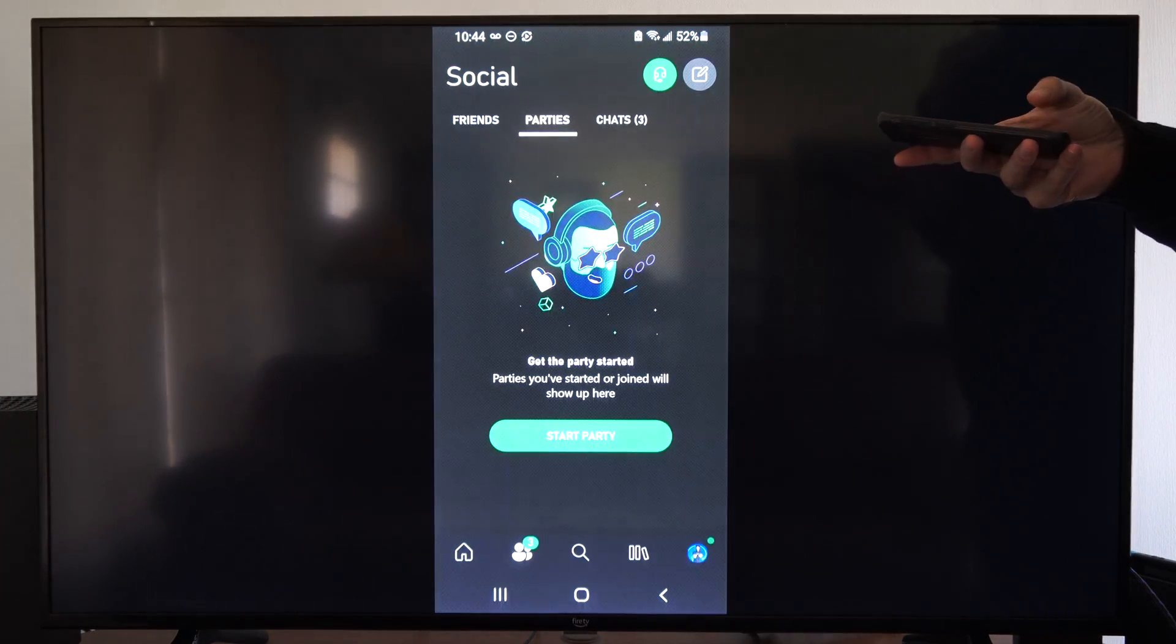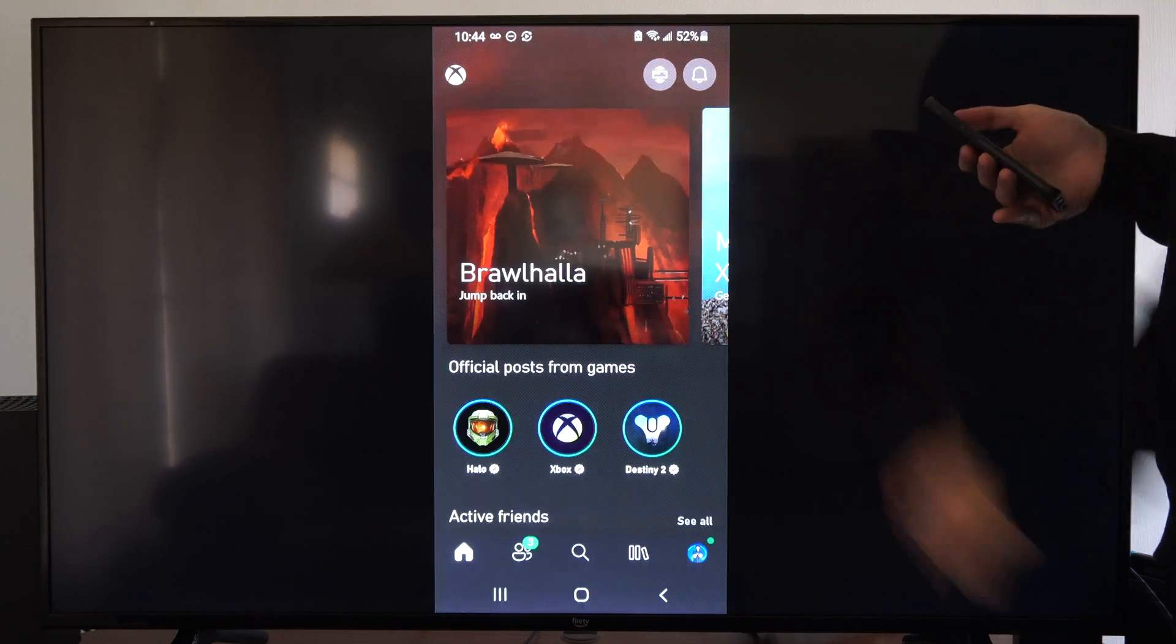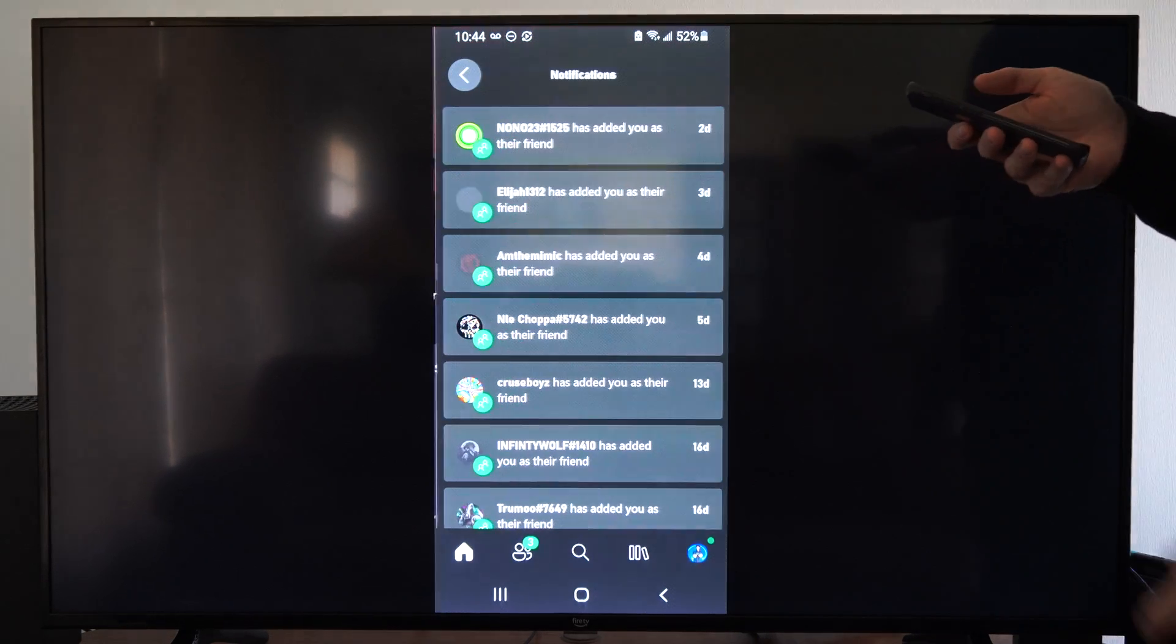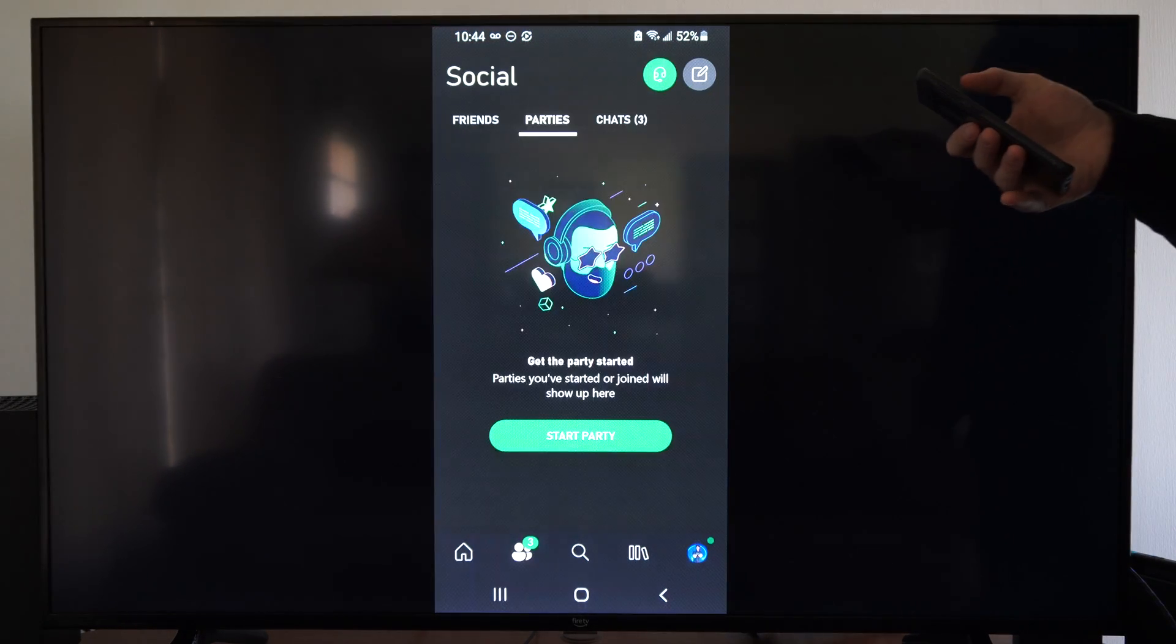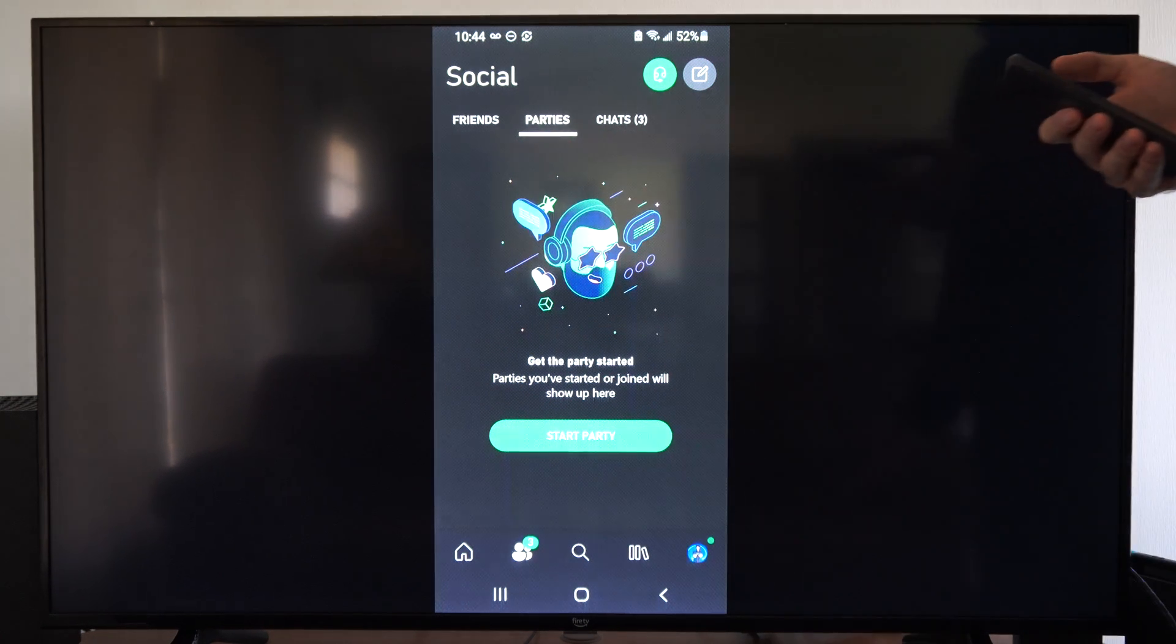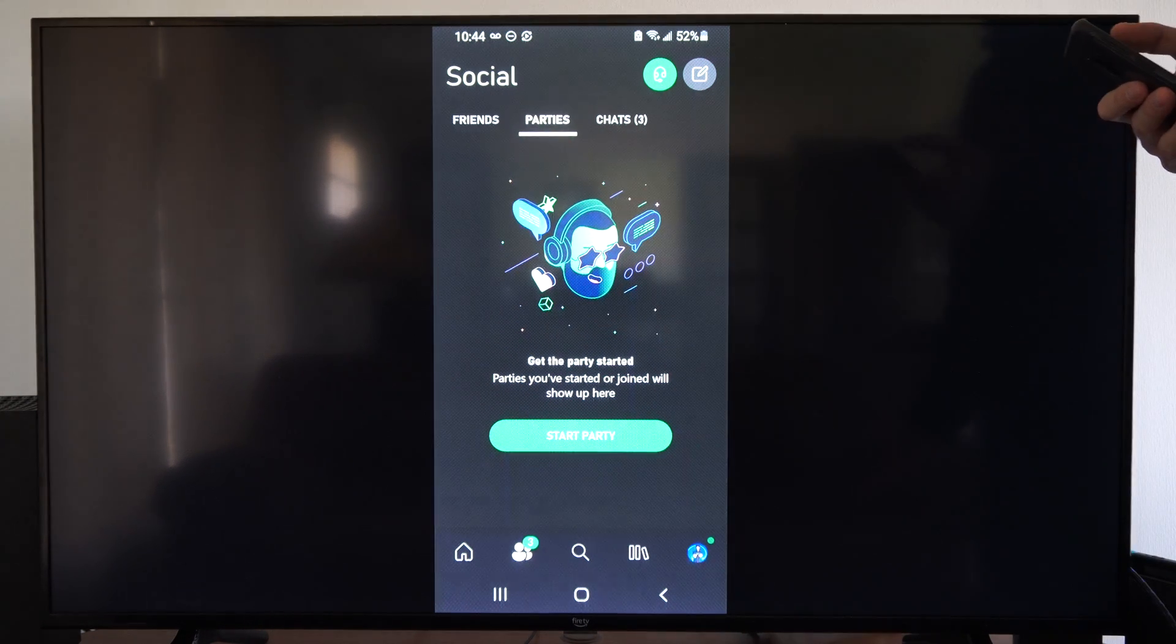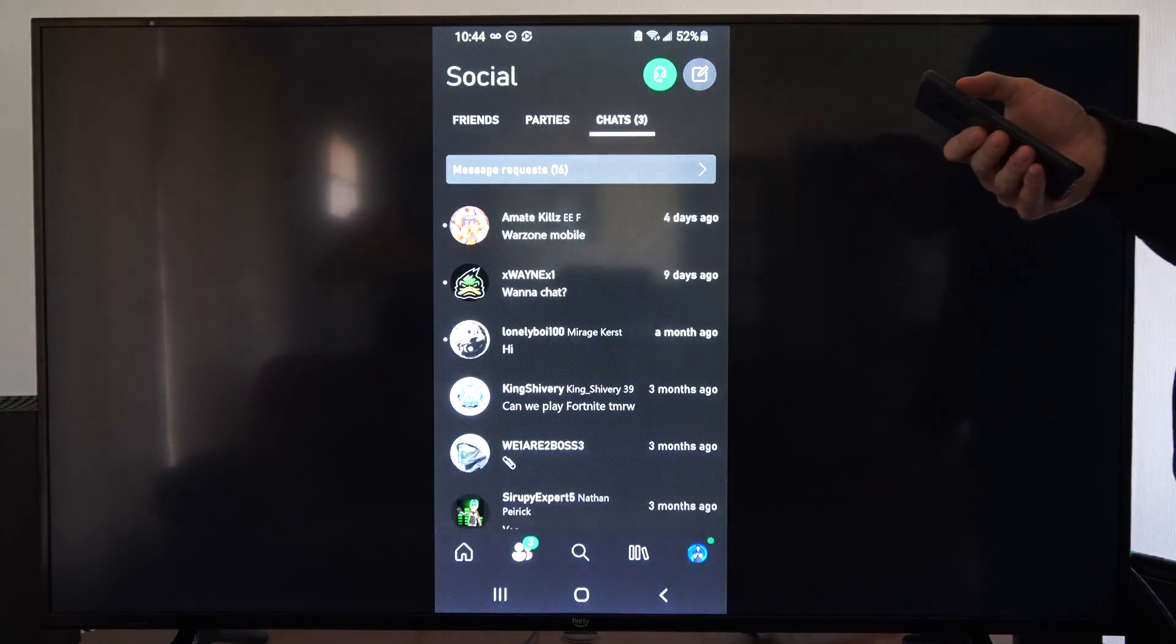So if you go to the home screen, you probably have notifications right here. You might have got a notification, otherwise if you just tap back over to parties it should be listed on your screen for you to join. And here is your chats on the right.